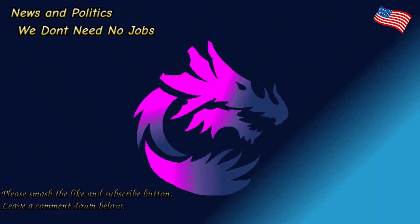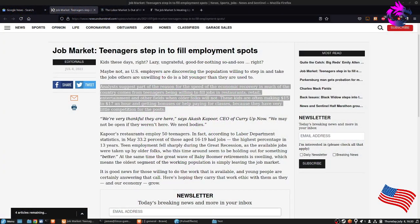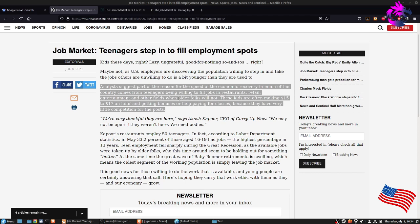However, there is a silver lining. Job market teenagers step in to fill employment spots. Analysts suggest that part of the speed of the economy recovery in much of the country comes from teenagers being willing to fill jobs in restaurants, retail, entertainment, and other fields where older folks will not. These kids are often making 15 to 17 an hour and getting bonuses or help paying for classes because they have very little competition for the post.